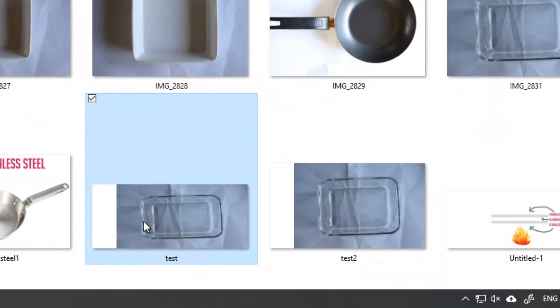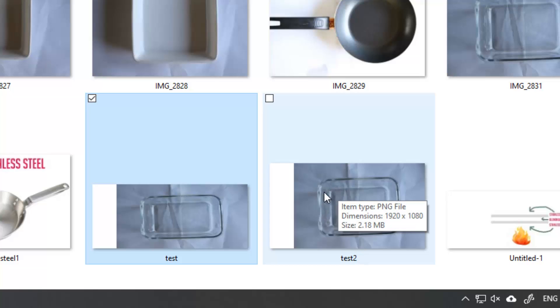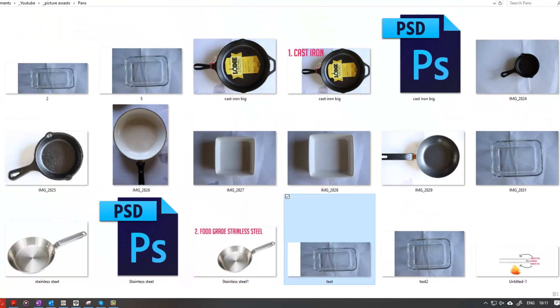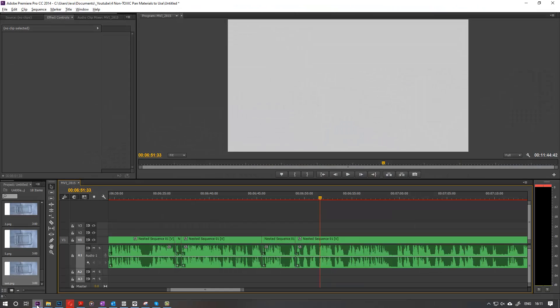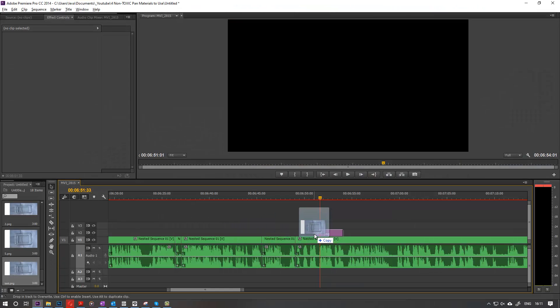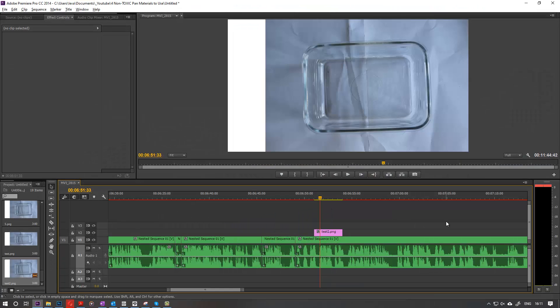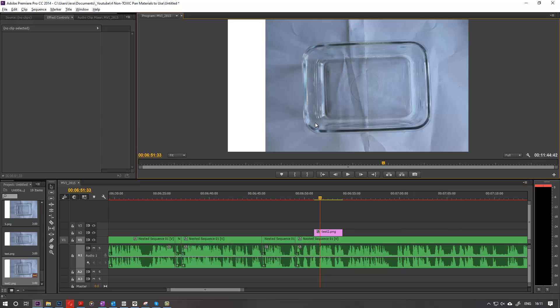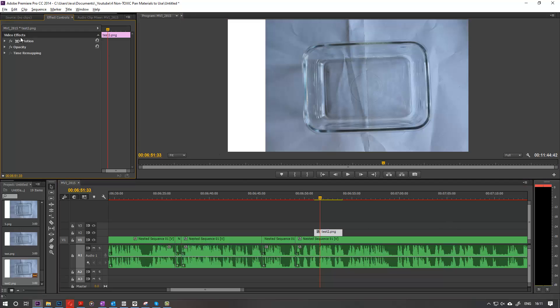So if I put that now into my Premiere Pro, it perfectly fits the screen. So my problem is now solved.